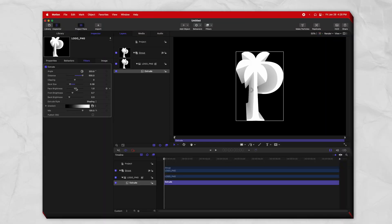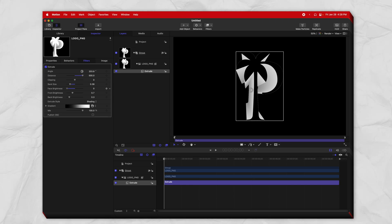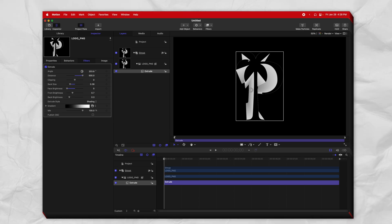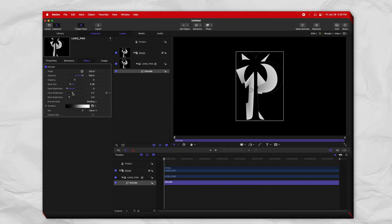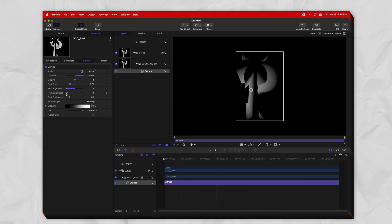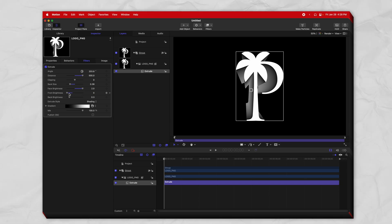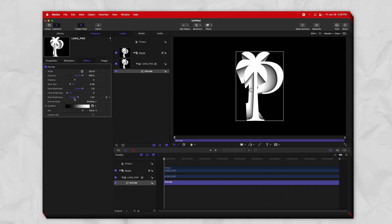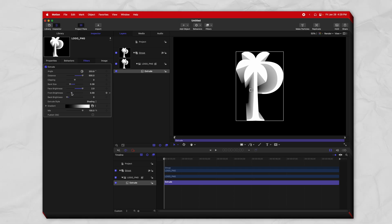Then you have the face brightness — the face is the very front-most face of your object. If you drag that down to zero, you can see it's completely black. There's also the front brightness, which is the area directly behind the face. If you bring down the front brightness and bring up the face brightness, you can see how directly behind the logo is darkened. And then there is the back brightness, so you can brighten up the very back of the gradient, or let it fade into nothingness.